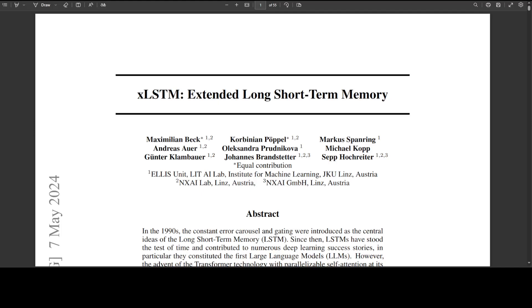In the context of LSTM, the constant error carousel refers to a mechanism that helps maintain a constant flow of error signals throughout the network. Think of it like a carousel where error signals are continuously circulated and updated rather than getting lost or forgotten. This enables the network to keep track of errors over time, adjust weights and biases accordingly, and learn from experiences more effectively. In simple words, it's like a merry-go-round for error signals, helping the network learn and improve over time.